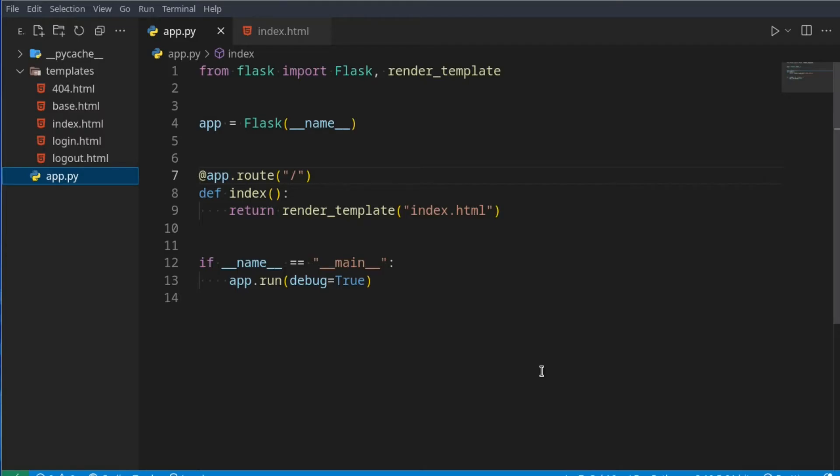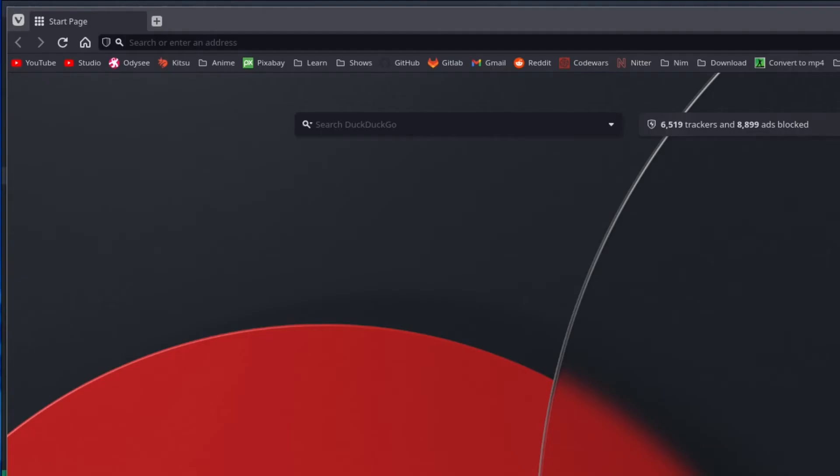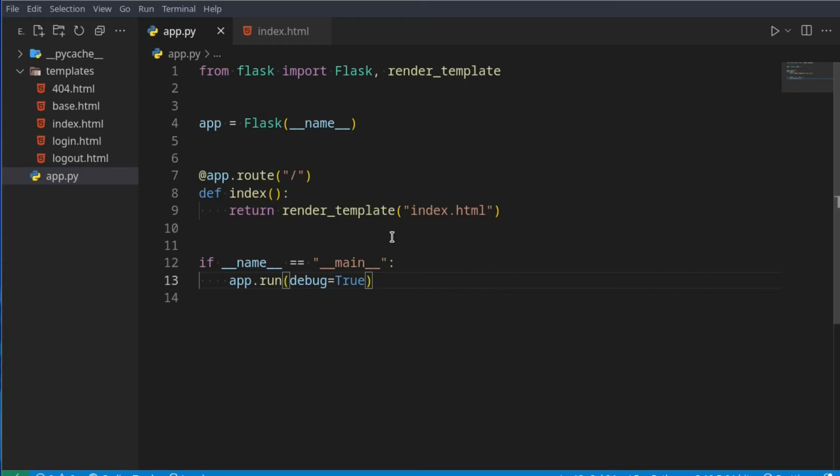Hello everyone, welcome back to another Flask tutorial. In this tutorial we'll be taking a look at message flashing. Message flashing is when you want to display a message to the user, such as if they logged in successfully, but you don't want to return an entire thing. You just want to flash a message and continue with the function.